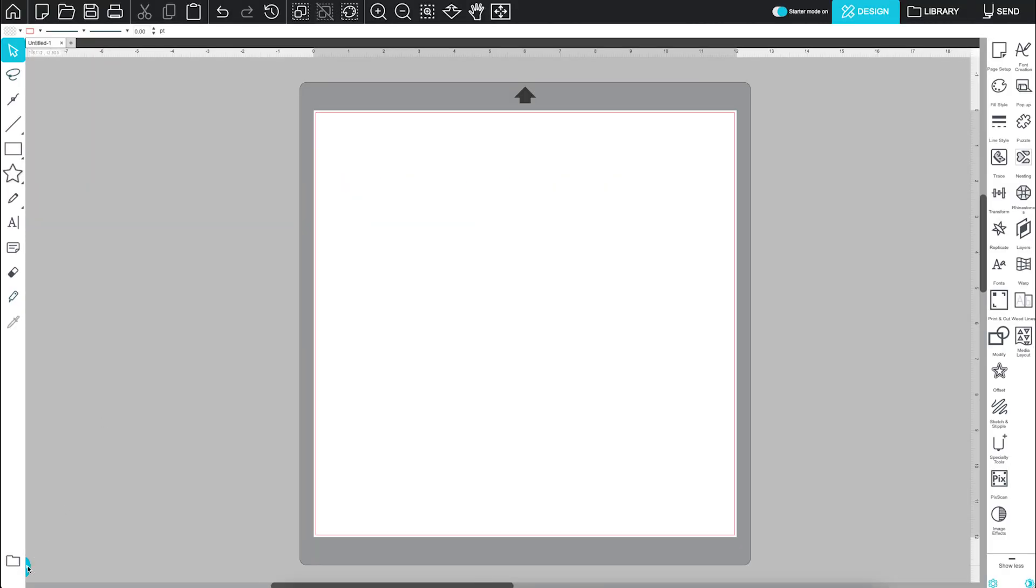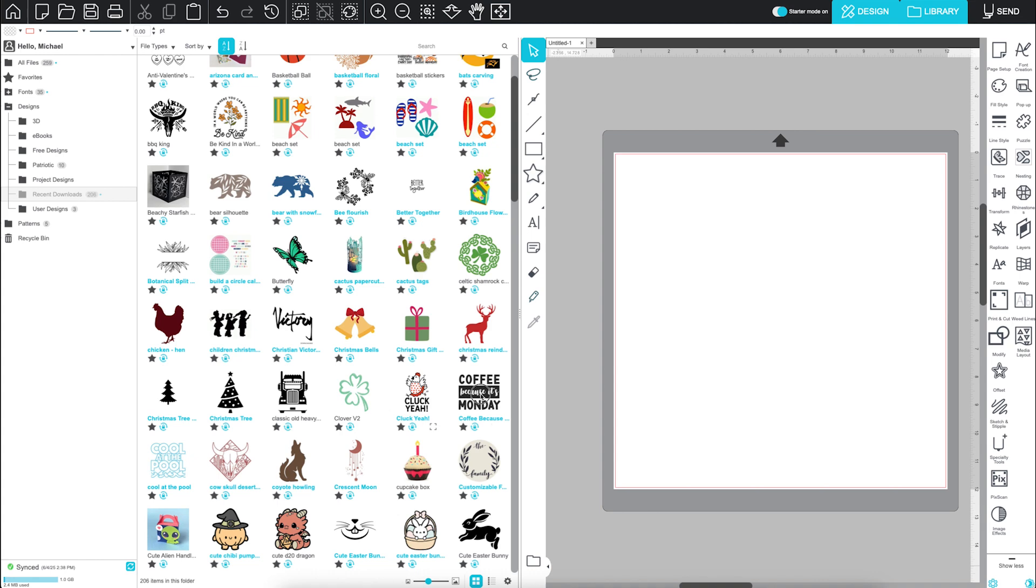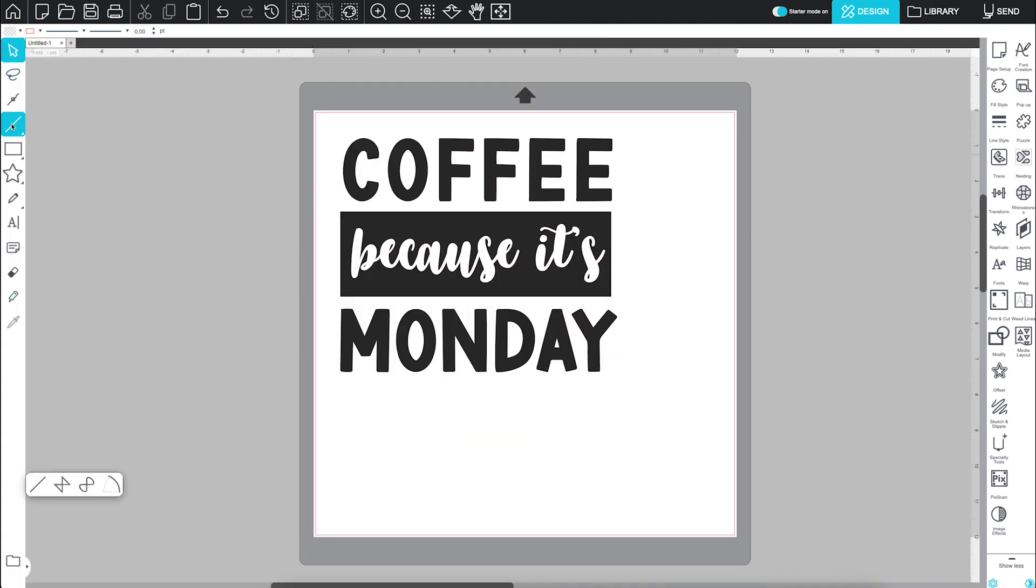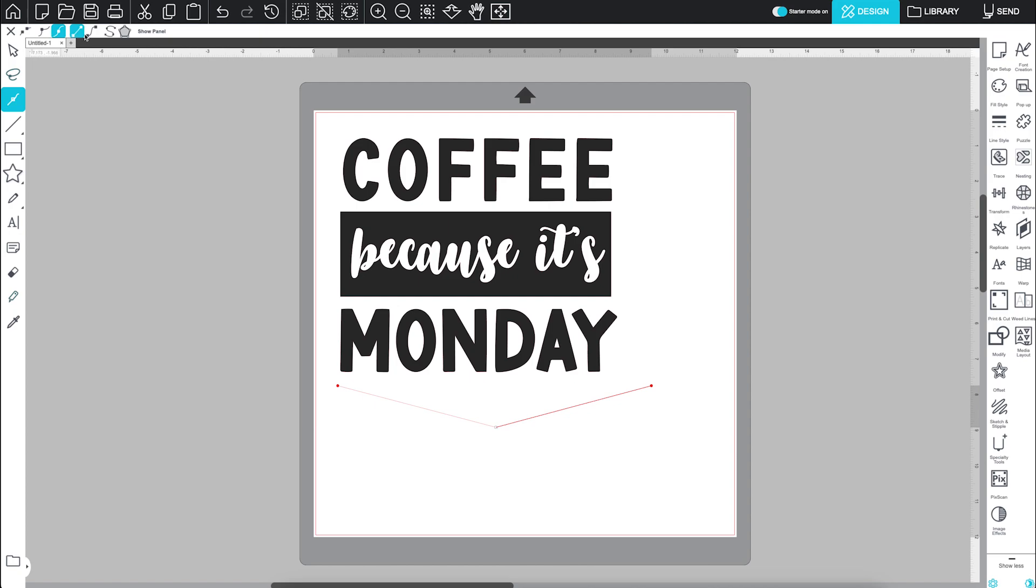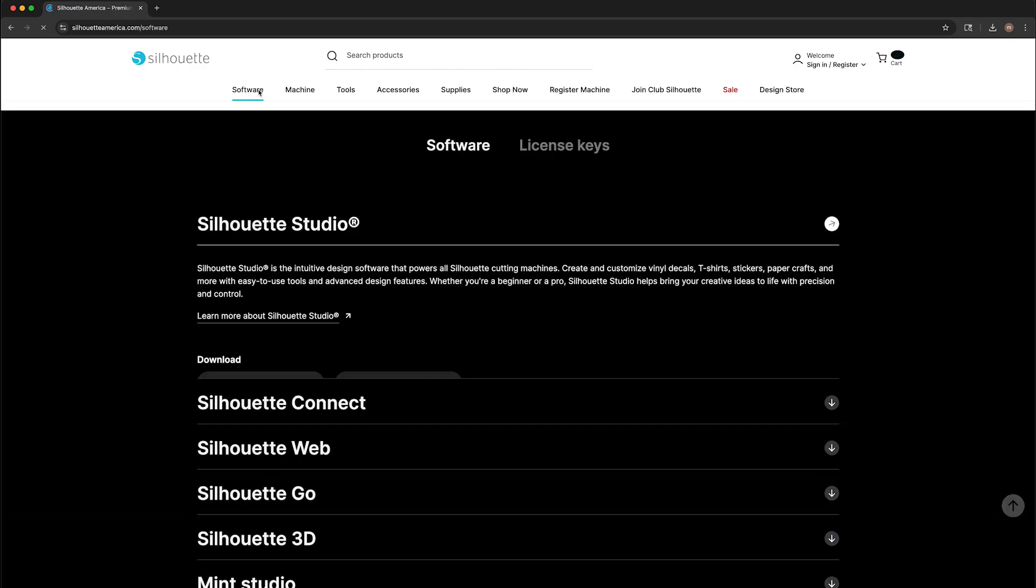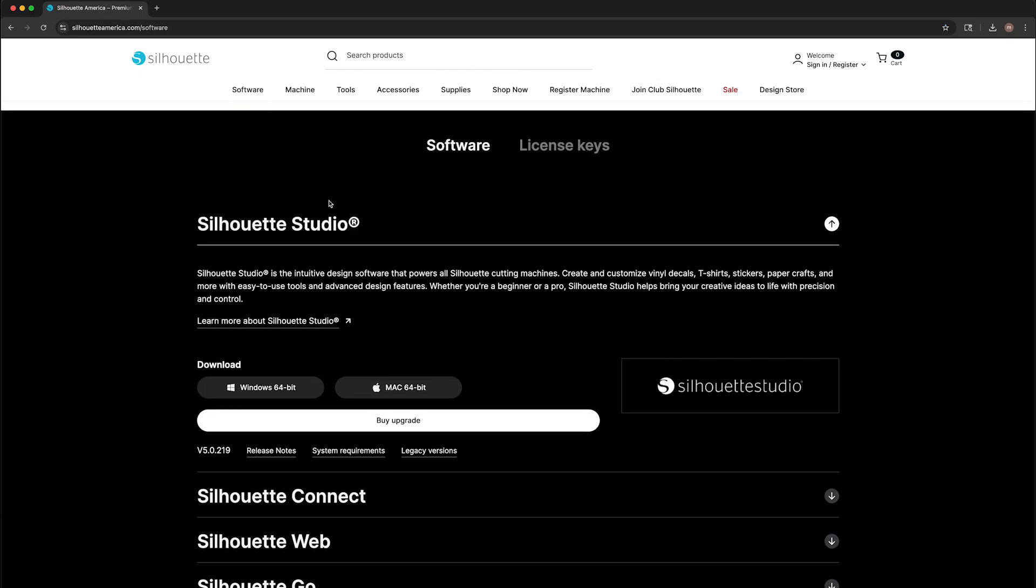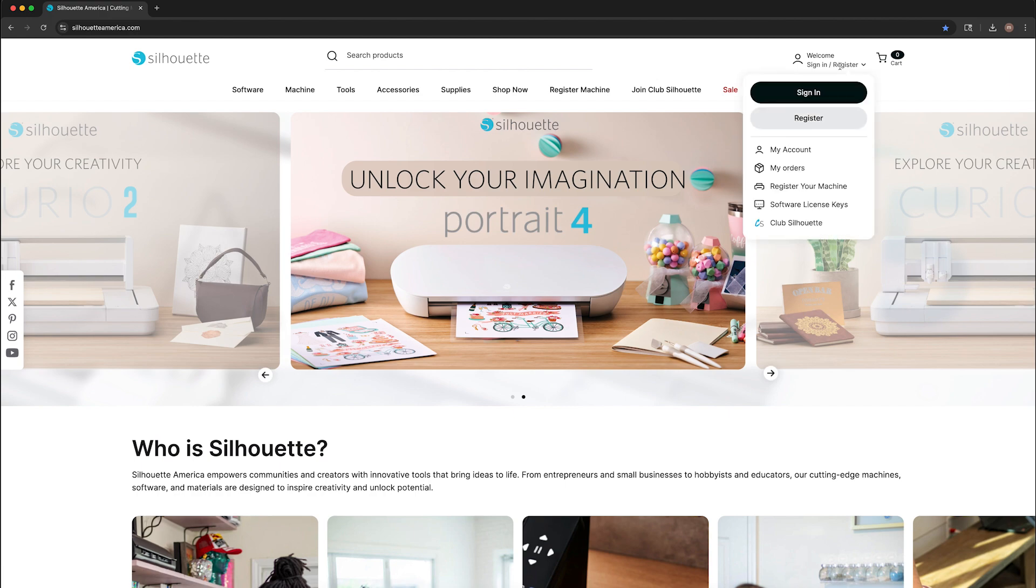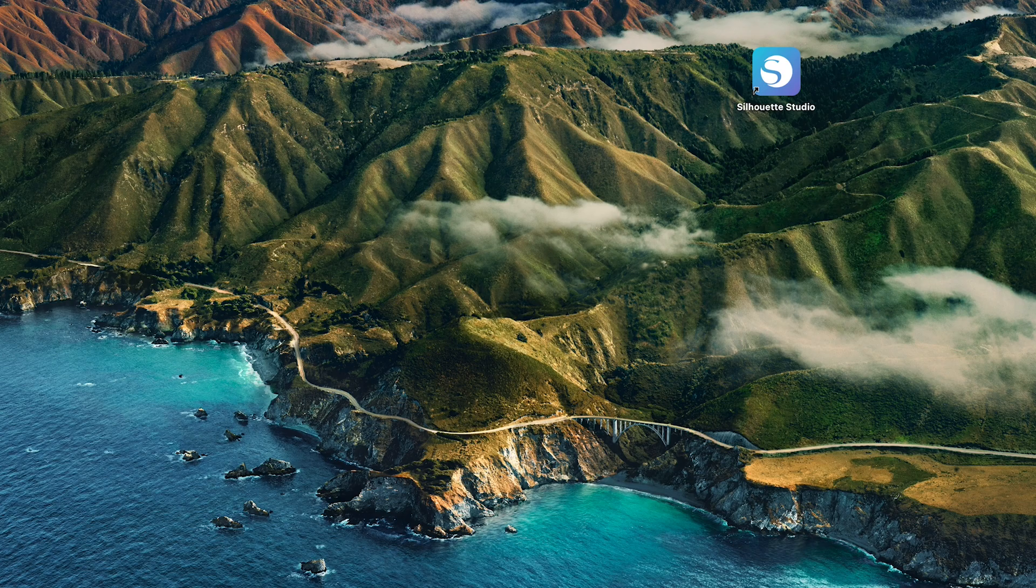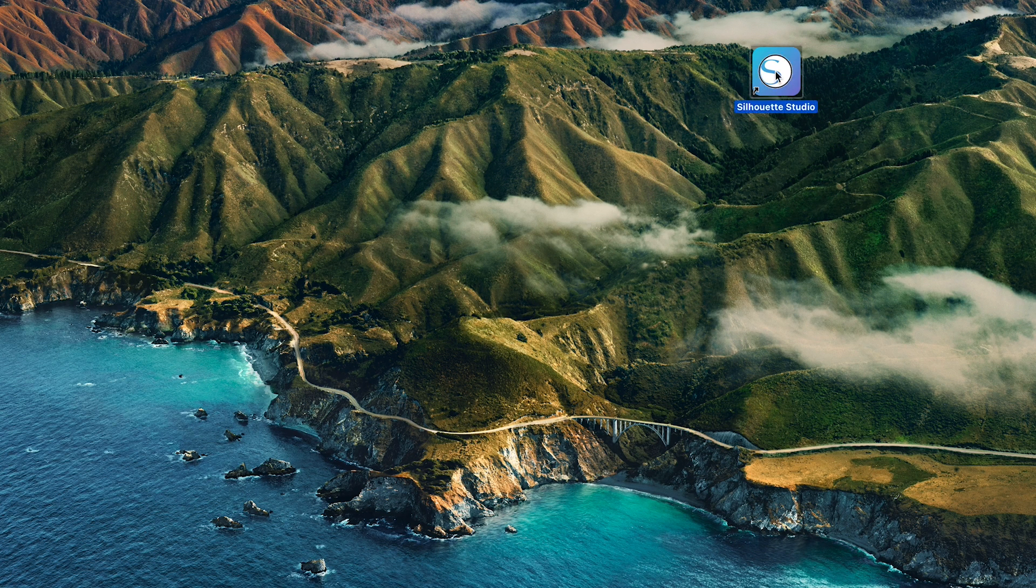Welcome to Silhouette Studio. This powerful yet easy-to-use software is your creative command center for running your Silhouette cutting machine. Once you've downloaded and installed Silhouette Studio from the Silhouette America website and logged in with your Silhouette account, you're ready to jump in and start designing.